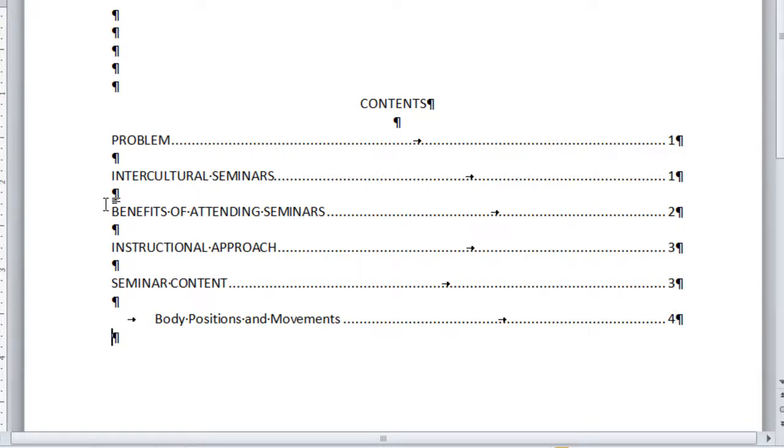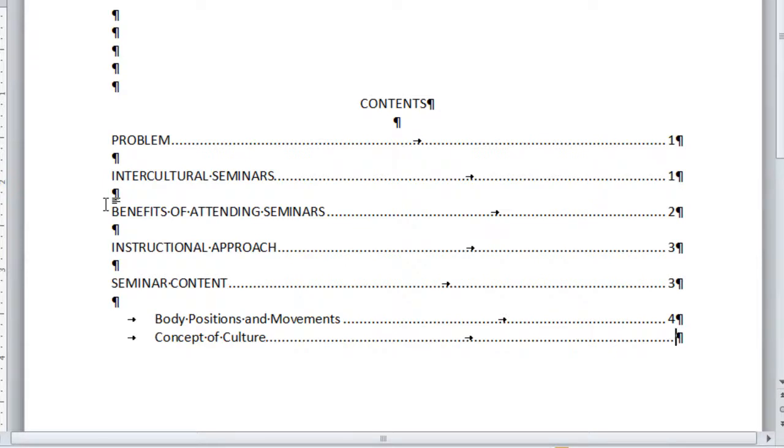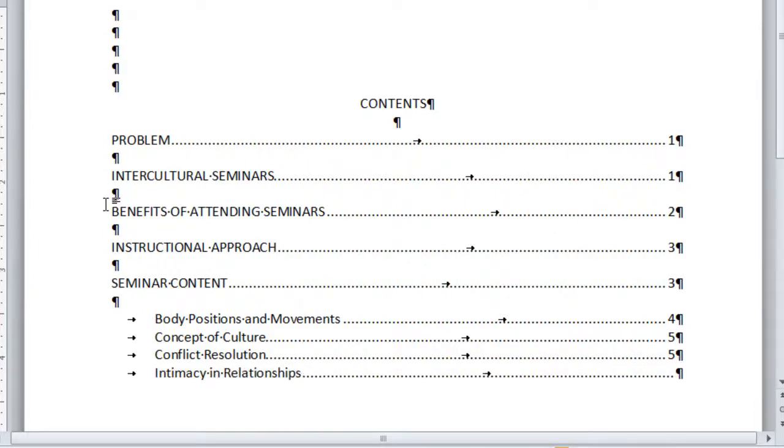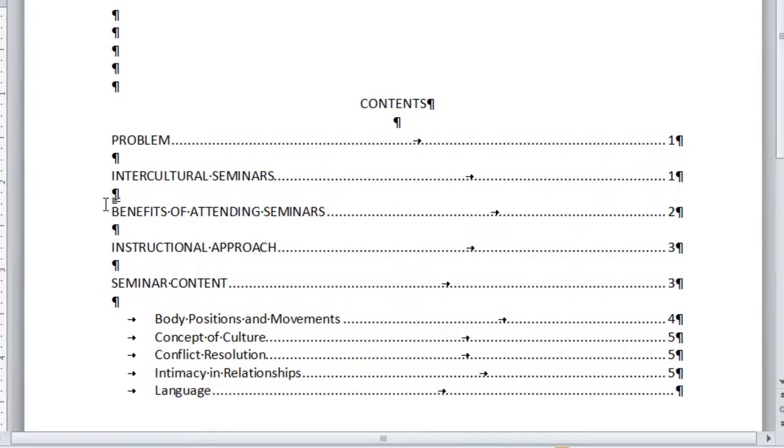This part is single-spaced. Press tab, type the page numbers, and press Enter as needed for each paragraph heading entry.